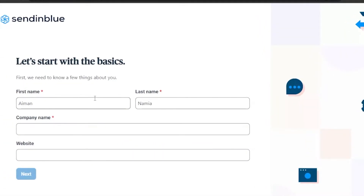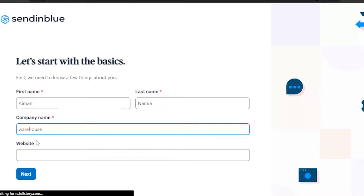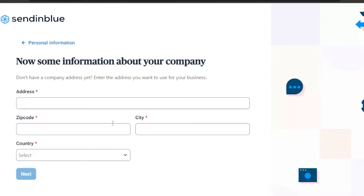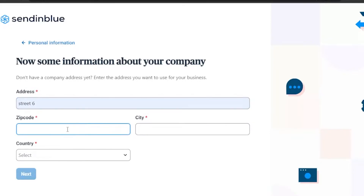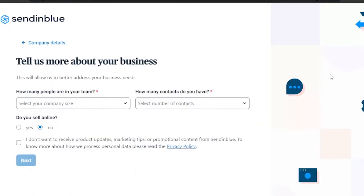First, you need to provide a few things about yourself: your first name, last name, and company name — let's say 'Your House.' Then you add your website, which is optional since it has no red star. Click next, and then you provide personal information: address, zip code, city, and country.